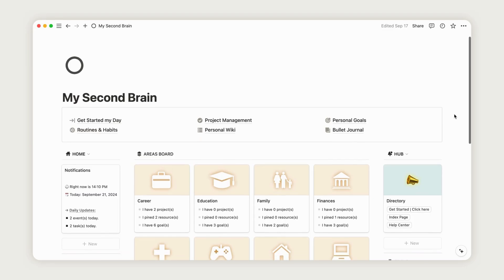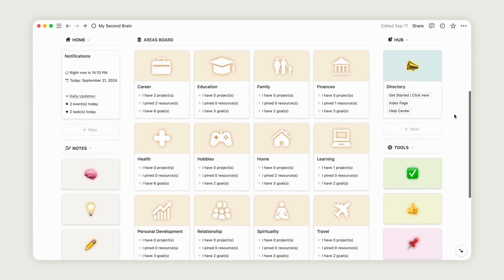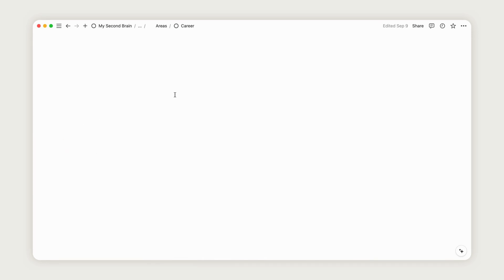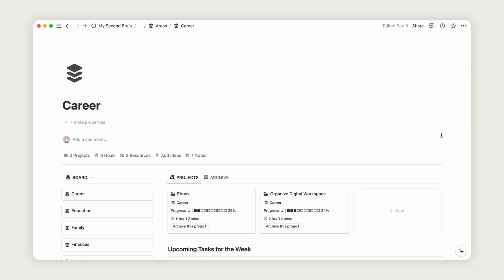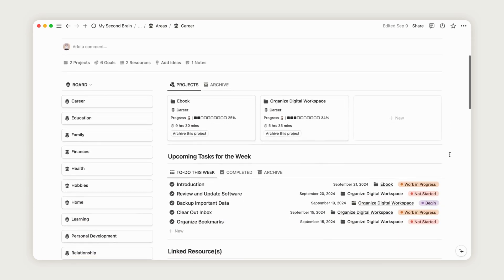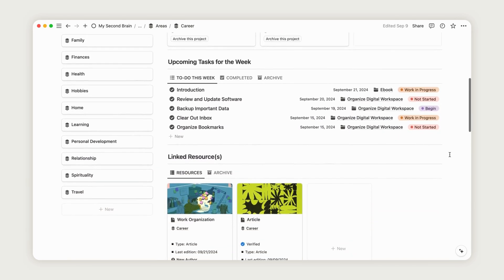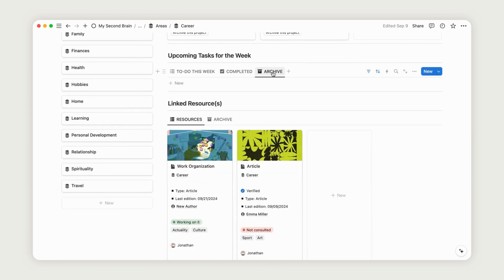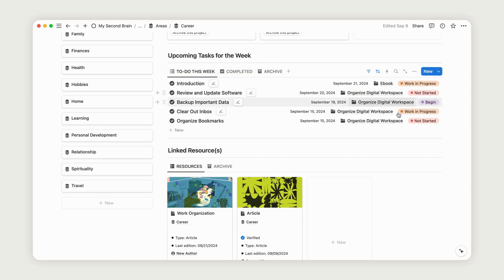In the Areas section, you'll find all the content associated with each area you've linked. For instance, when we created projects, resources, and goals earlier, we linked them to specific areas.